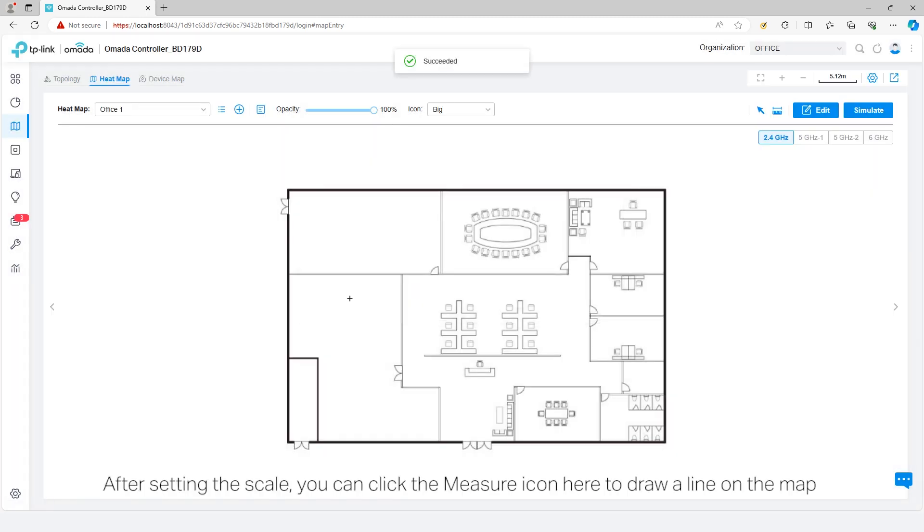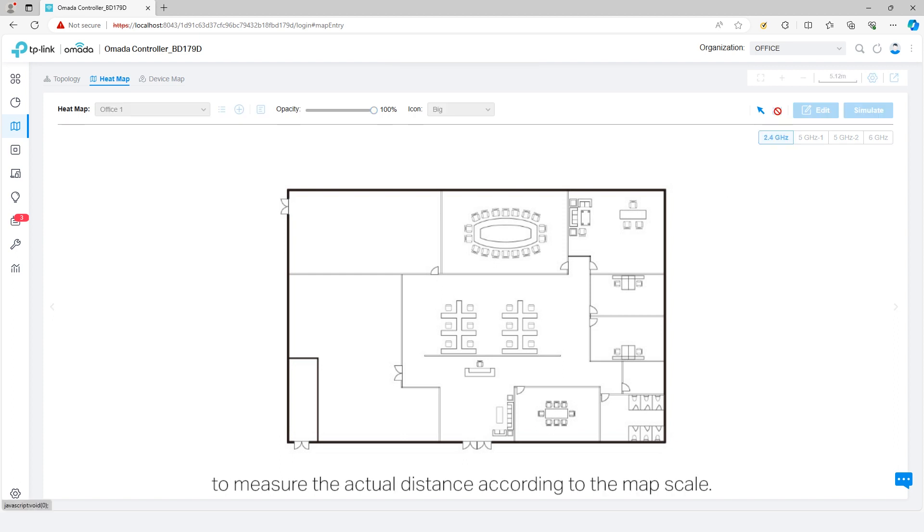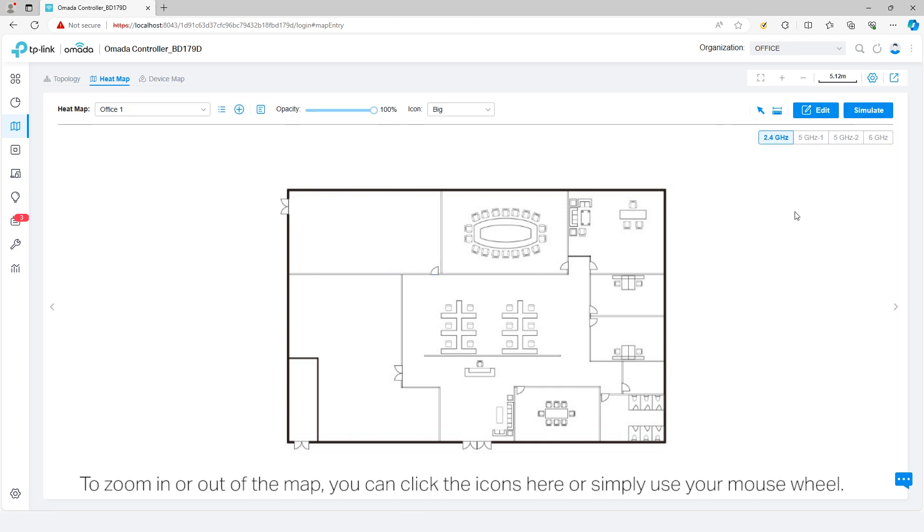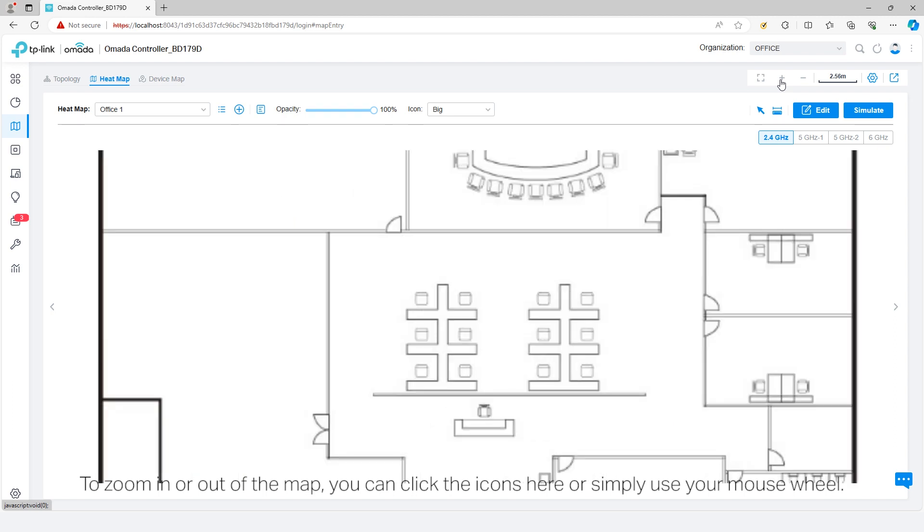After setting the scale, you can click the measure icon here to draw a line on the map to measure the actual distance according to the map scale. To zoom in or out of the map, you can click the icons here or simply use your mouse wheel.